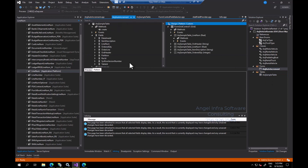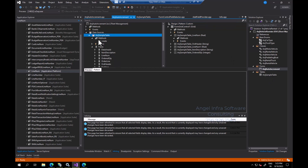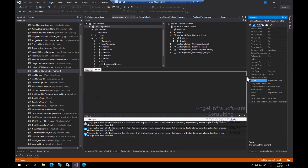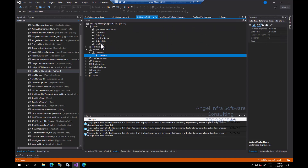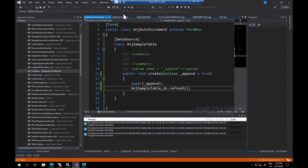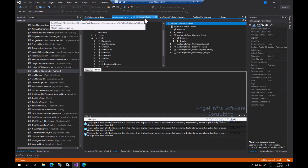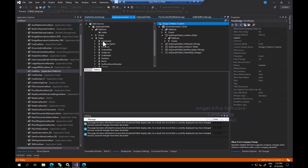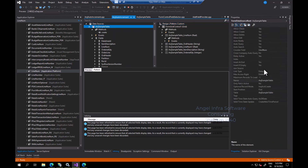Then go to your form — here I have created this form called AngelAutoIncrement. Add the data source by simply dragging and dropping the table; all the fields will also be added. Then go to the data source properties and change the Counter field to the auto-increment field you added — in this case the Line Number field. There will be a dropdown shown and you can select it.